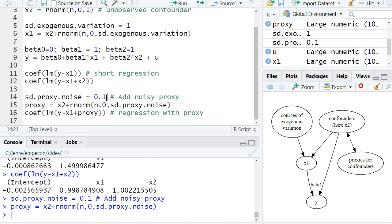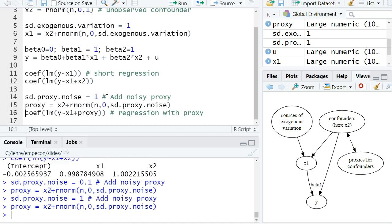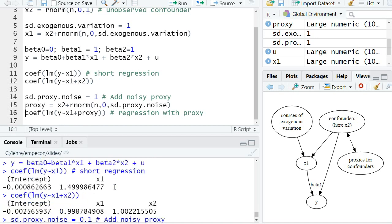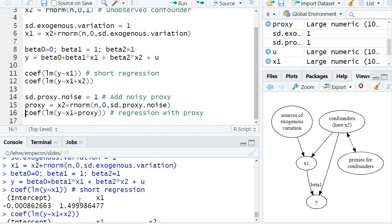For the moment, that's a standard deviation of one. And now I estimate the regression where I don't add x2, but I add the proxy variable. Now first, make a guess in the quiz: what happens to the bias? Here's the bias in the short regression—if I now add a proxy variable...